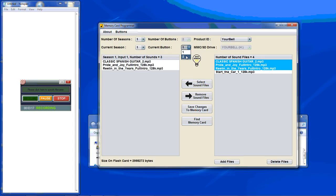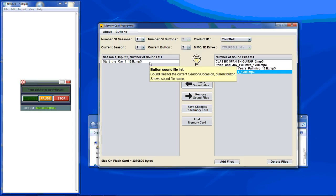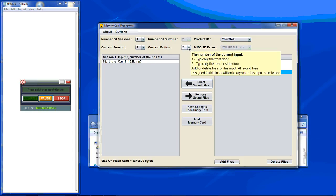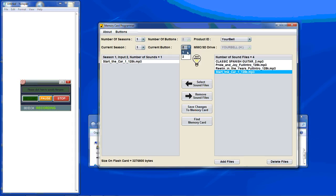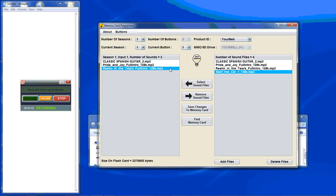Move to input two. Now when there is only one sound file on an input, every time the doorbell button is pressed, in this instance the rear door, that's all you're going to hear. In the instance of the front door, every time that button is pressed, the first time it's going to hear this, the second, the third, and the fourth.